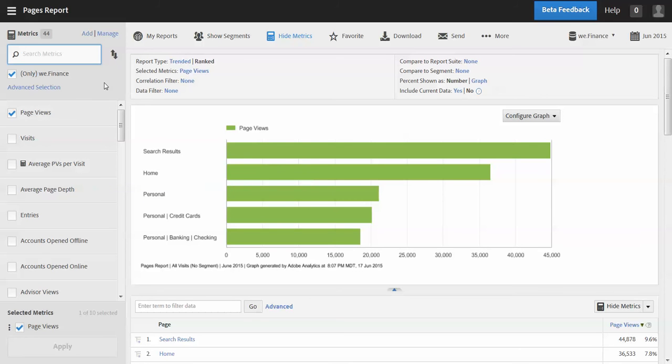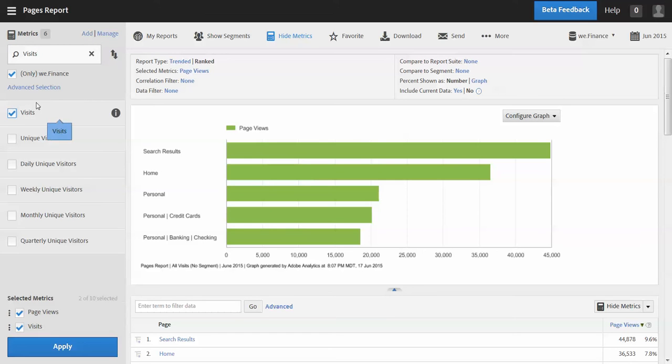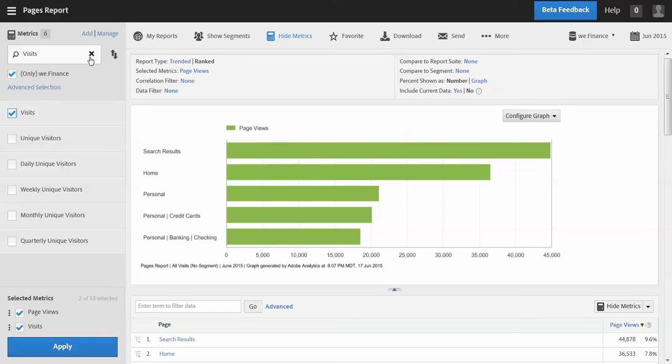Once we're in the metric selector, I have a number of features here that I'll walk through. So the first thing is maybe I know exactly which metric I want to add, and so it's visits, and so I can add that to the report. You'll see that that populates into the selected metrics list here. I'll talk about that in a little bit. And so I can do search.